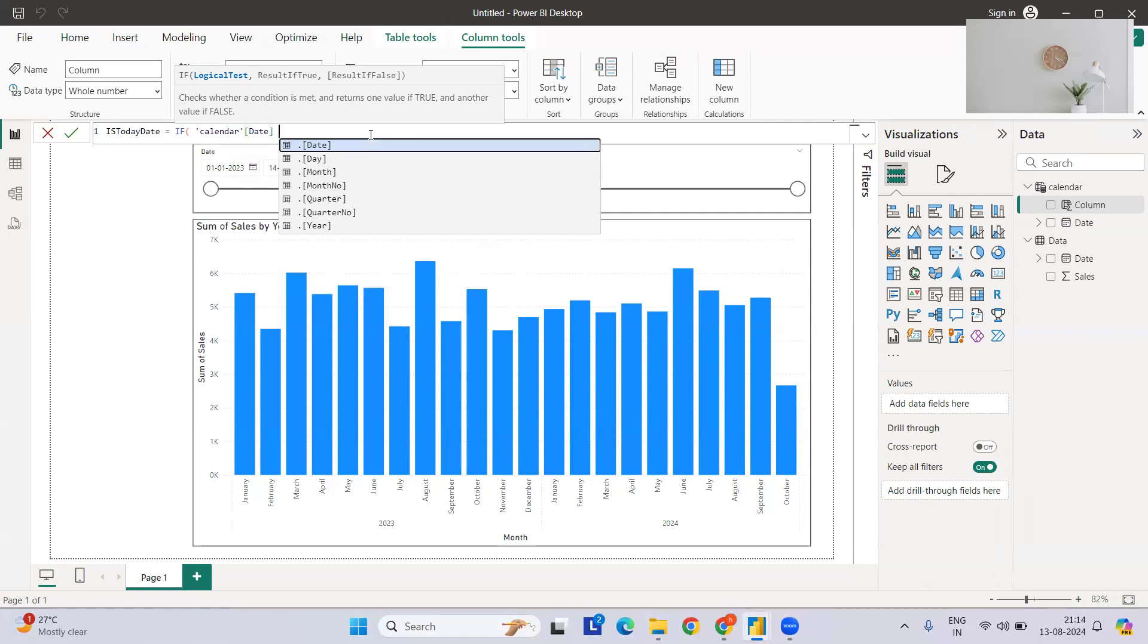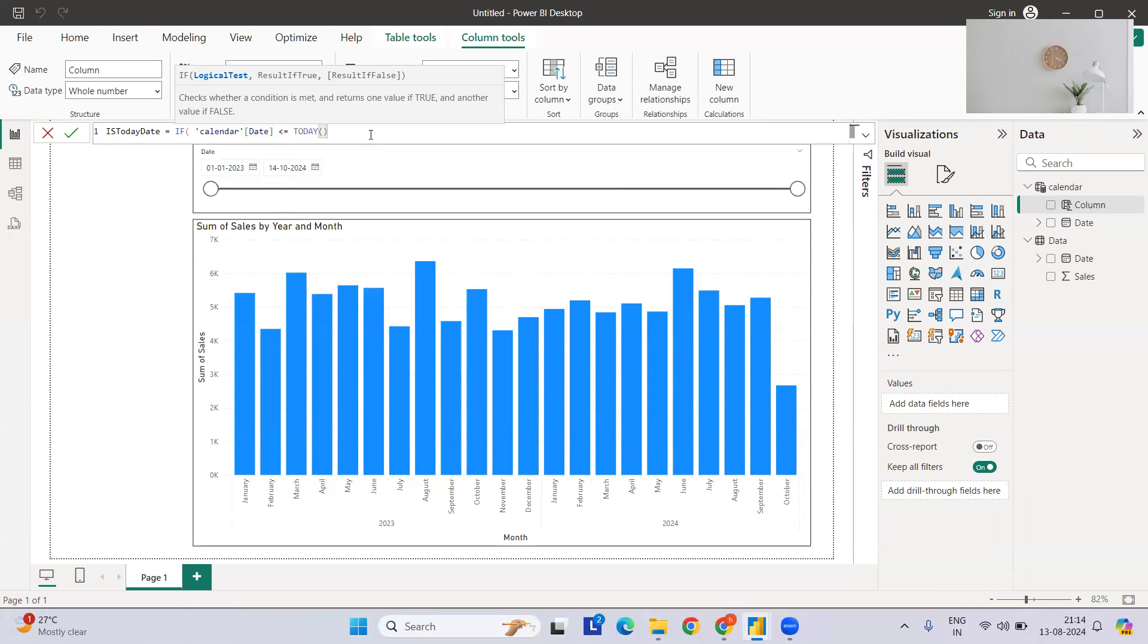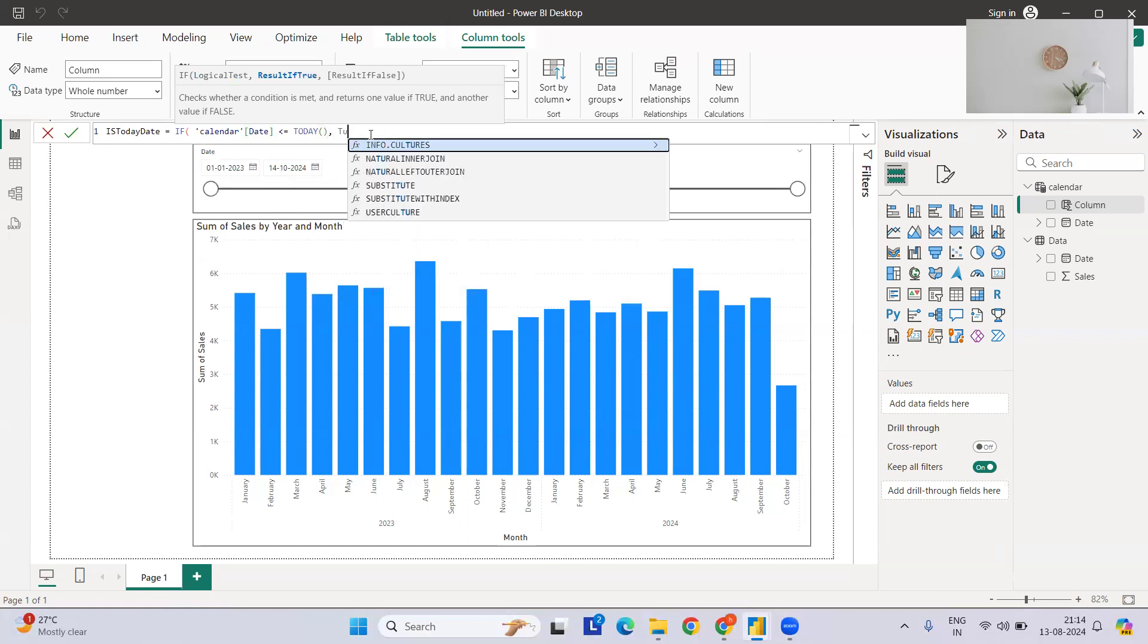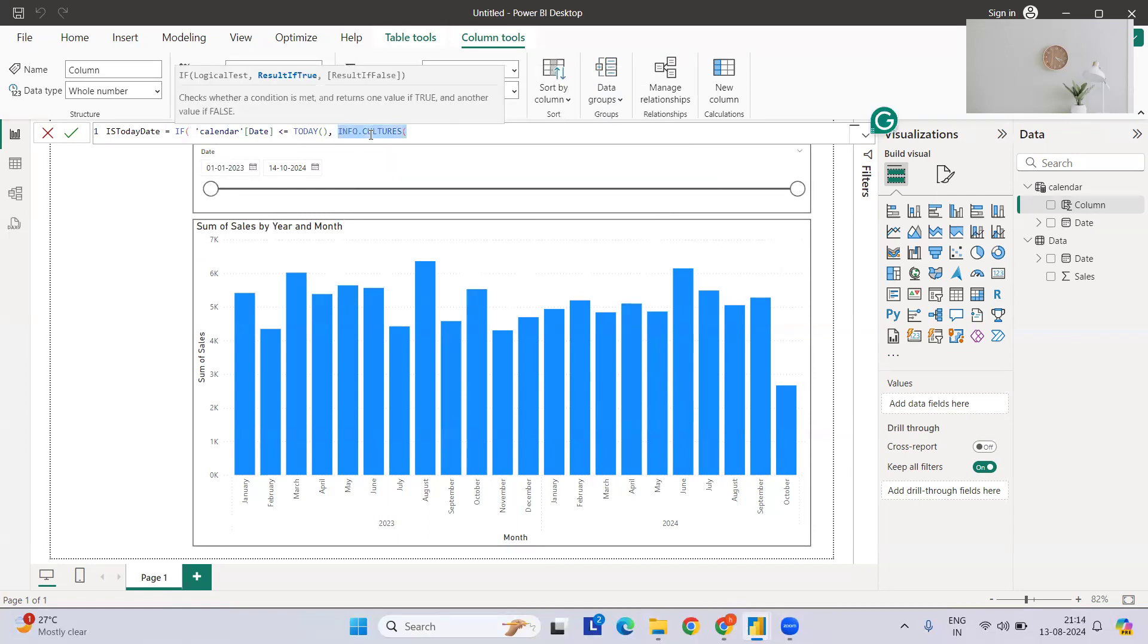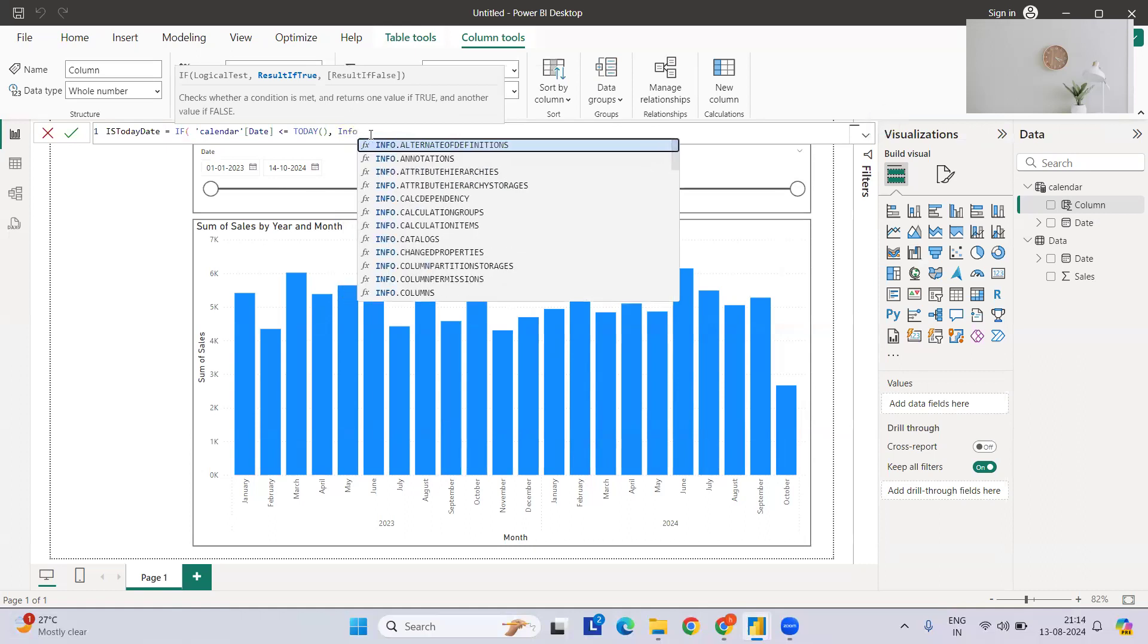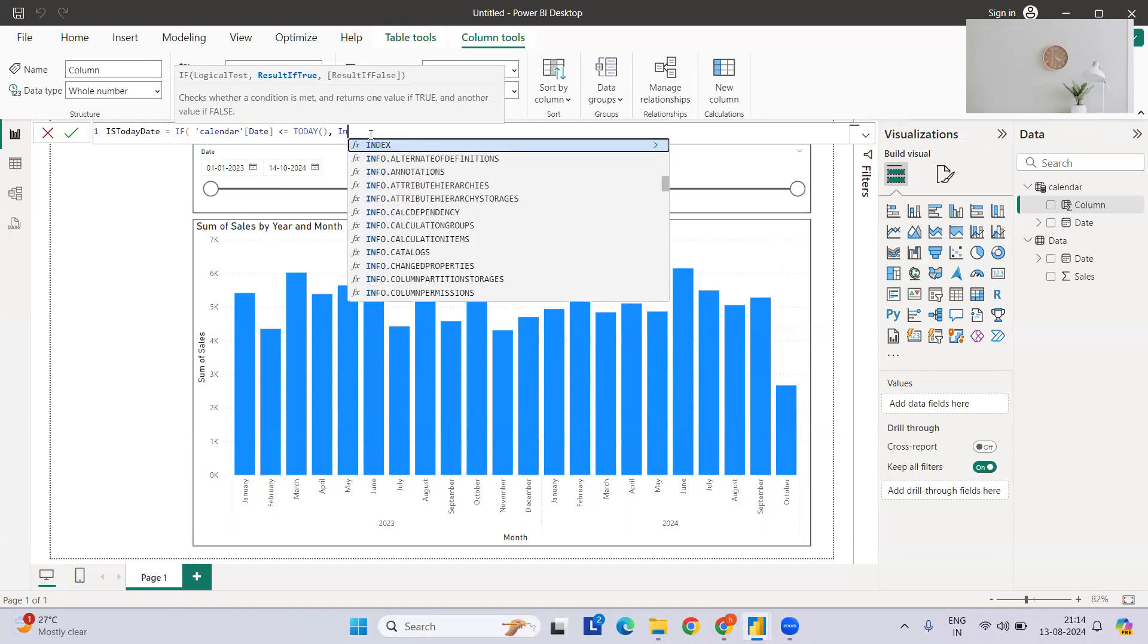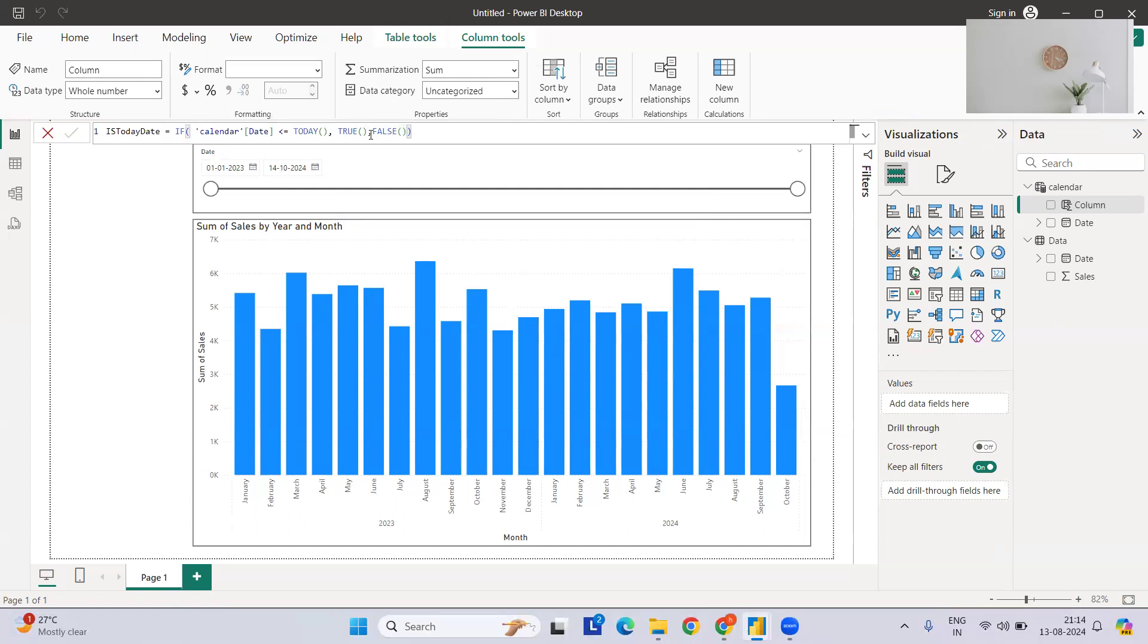For this, what we need? If my calendar date is less than or equals to today - so this is a very simple custom column we have to create. If it is true, then return me true, else false. If you are comfortable with zero and one that also works. Let's hit enter and let's see how this column looks like.